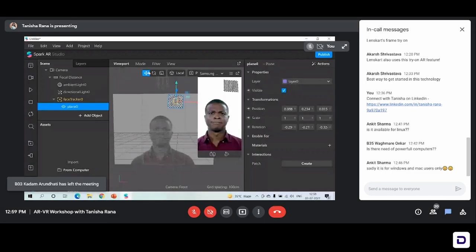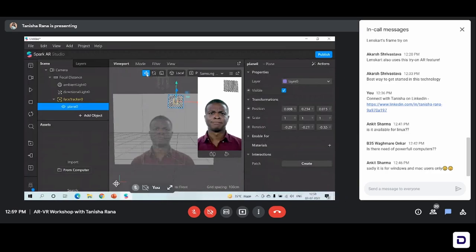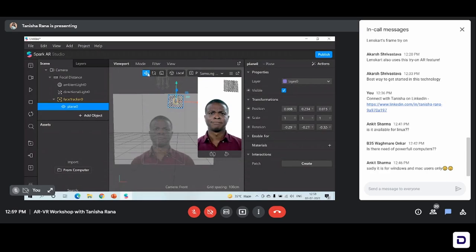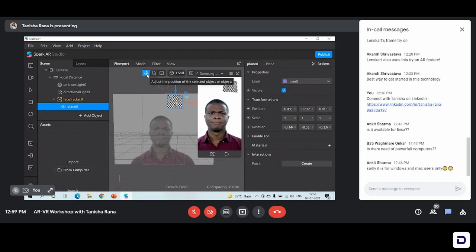We have these buttons here. This one says 'adjust the position of the selected object.' The blue line here indicates that our selected object is the plane. Now I want to adjust its position, so I can use this option here. And if I want to rotate it — just to the right of the adjust position option — we have an option to rotate the selected object.